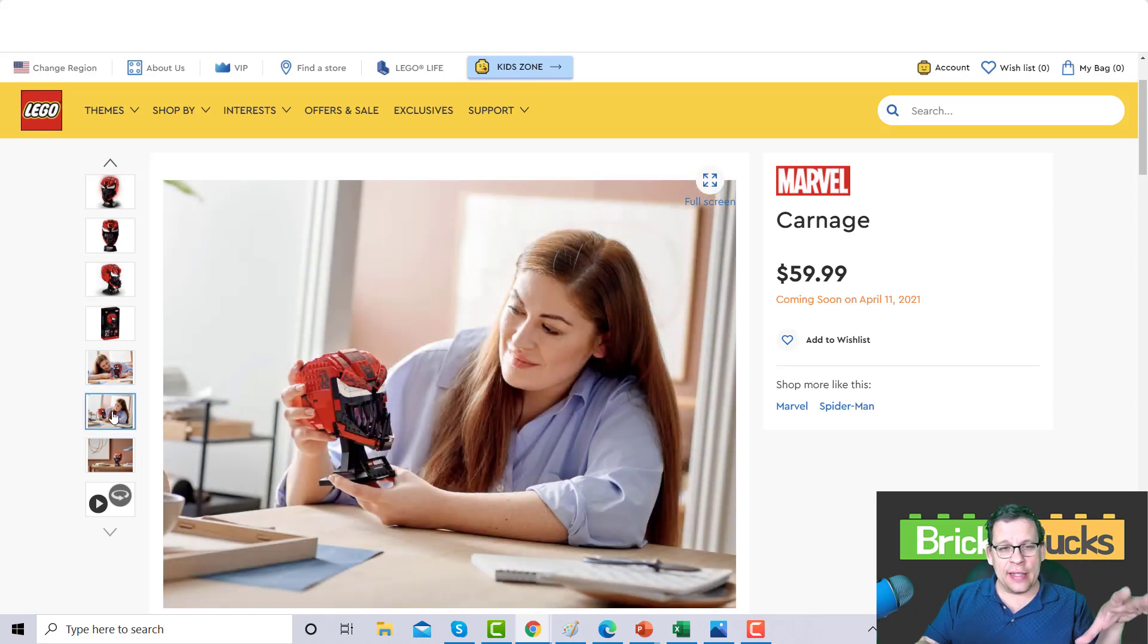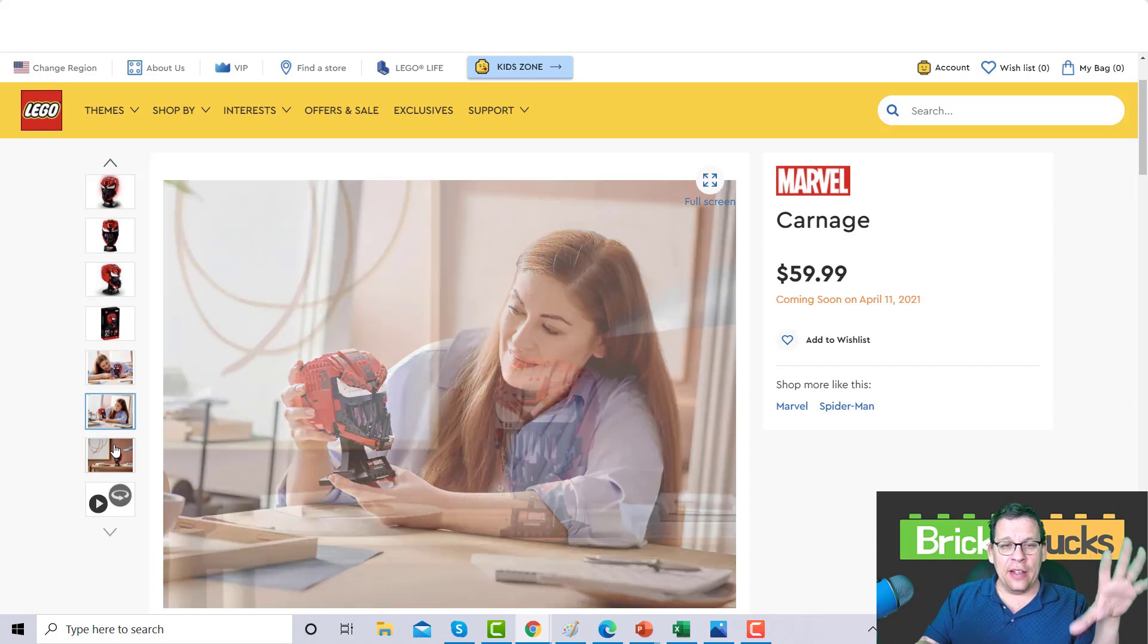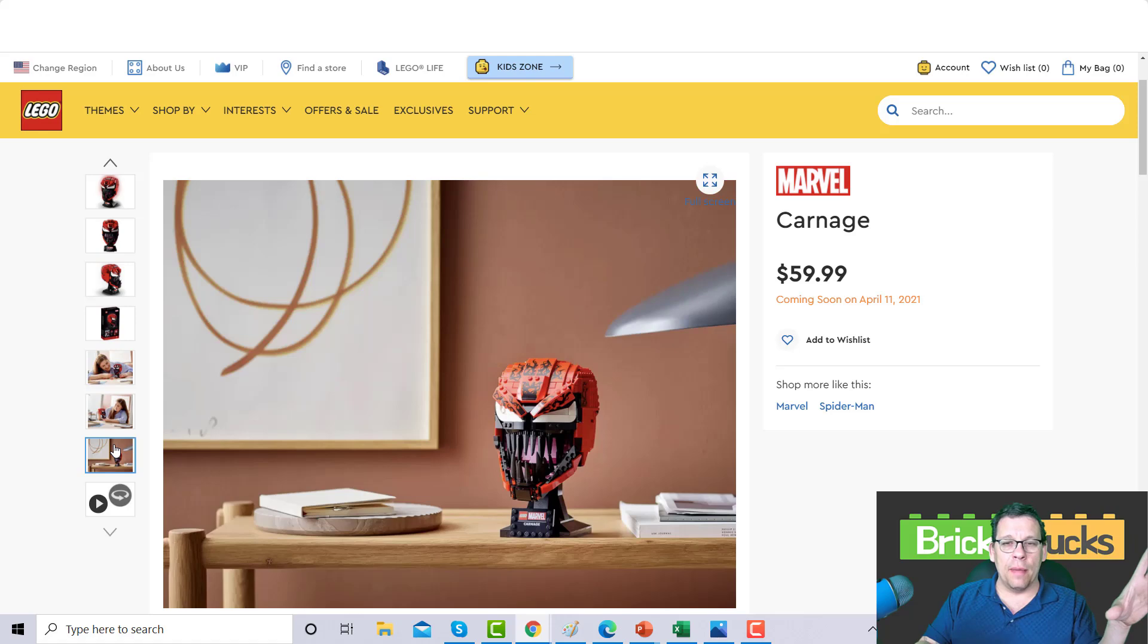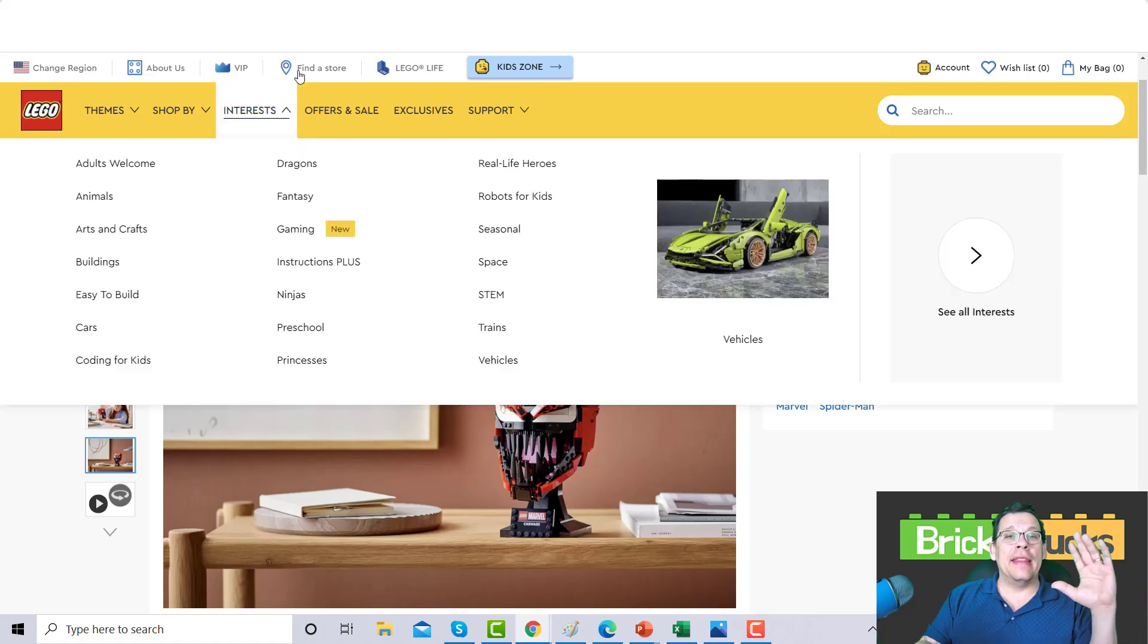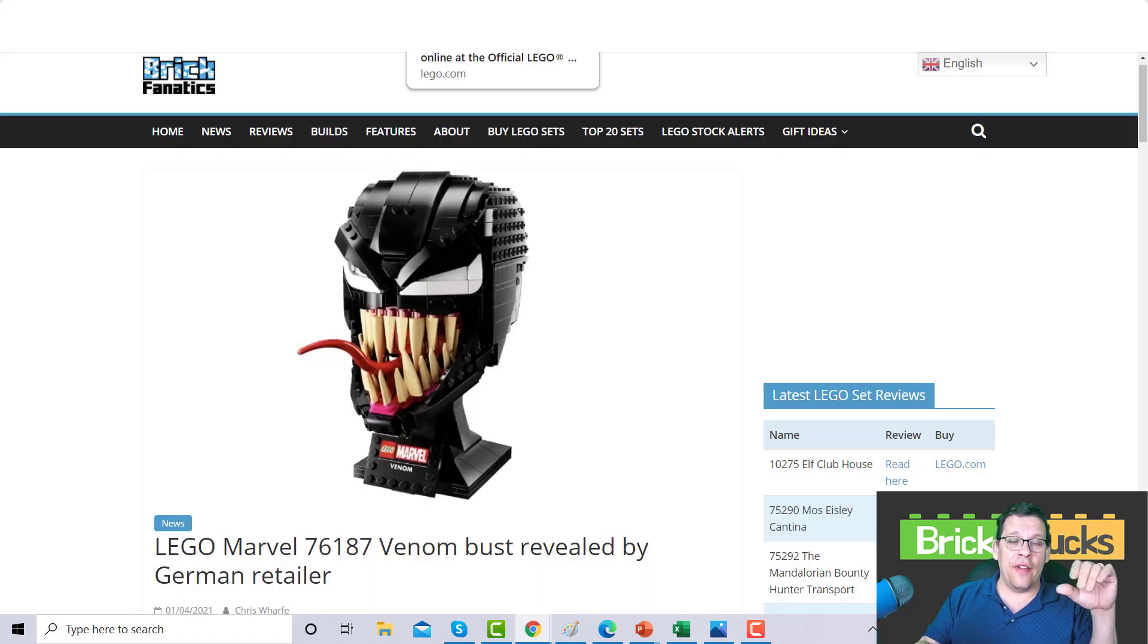This lady right here, she's putting together this set and when she's done she's like wait a second, what the heck did I just create. Then she's like you know what, I'm just going to put this in the other room and go somewhere else.